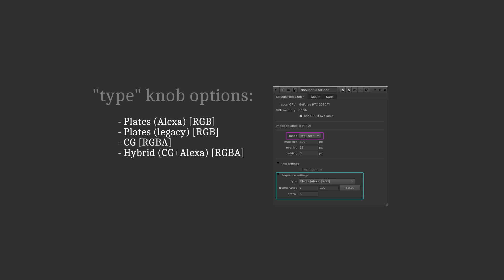The next knob called frame range should be very straightforward and self-explanatory. You need to specify the frame range the sequence mode should use to produce the upscaled result. If you try to process frames outside of this frame range, they will be rendered as all black.